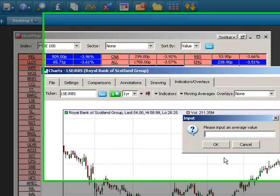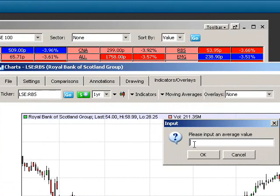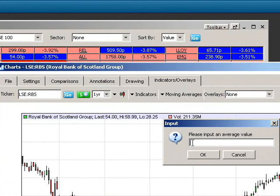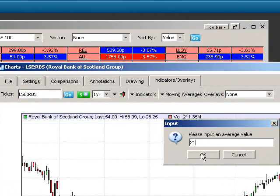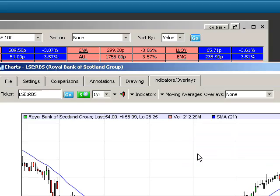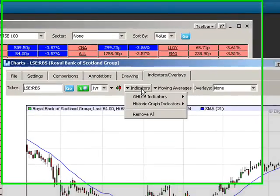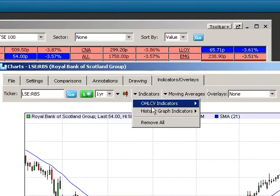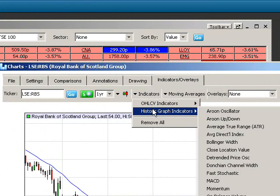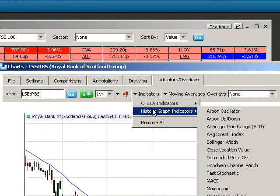I'm going to select Custom, select 21, and select OK. So that's the 21-day moving average for RBS. I'm now going to add an indicator. An indicator is split into two different types — historic graph indicators are the most common.